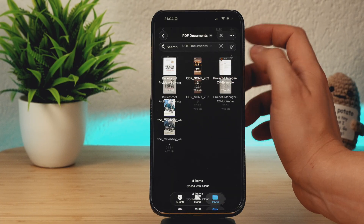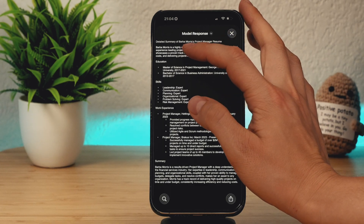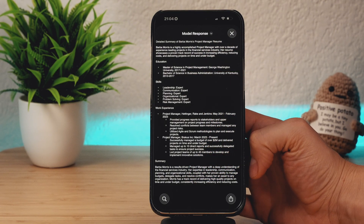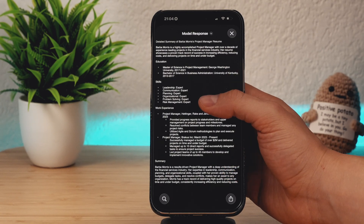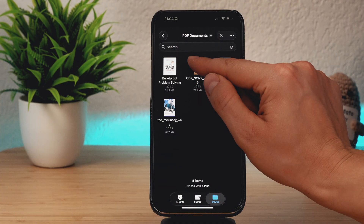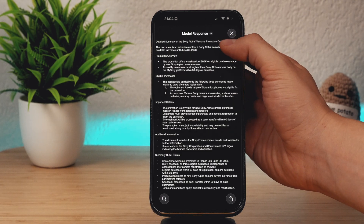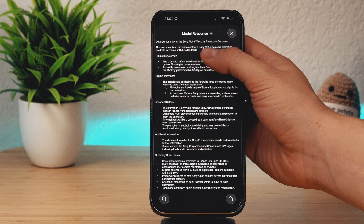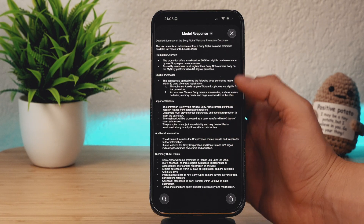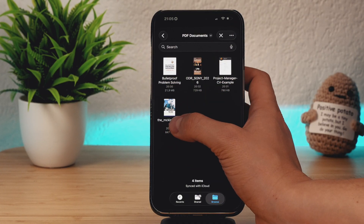Let's use something different — let's summarize the CV of a project manager. Apple private cloud compute will privately analyze the document and provide a detailed summary. The CV is already a kind of resume of your experience, but I like this tool because it gives you a brief summary. This is probably one of the most useful shortcuts in my workflow — I can easily analyze PDF documents and read just the essential information, like when checking the promotional details of a Sony Alpha camera without opening the full PDF. It works surprisingly well.